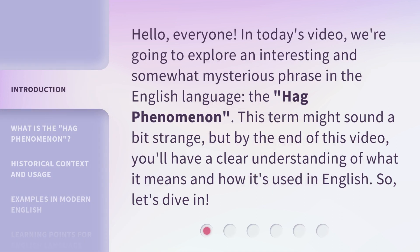Hello, everyone. In today's video, we're going to explore an interesting and somewhat mysterious phrase in the English language: the hag phenomenon. This term might sound a bit strange, but by the end of this video, you'll have a clear understanding of what it means and how it's used in English. So, let's dive in.